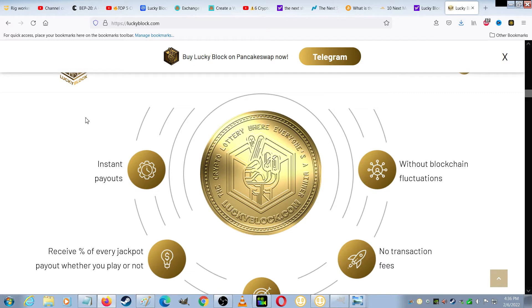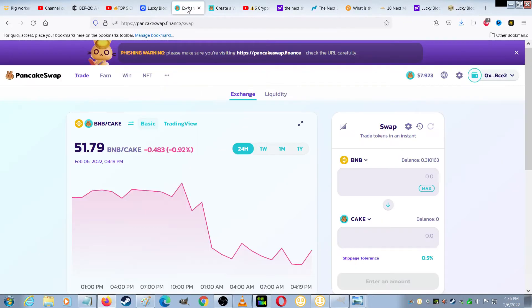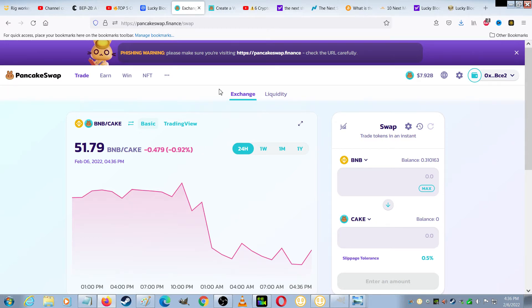So this was released on January 26th, and you can get it on PancakeSwap. The first thing you need to do is go over to the website PancakeSwap, and make sure it's PancakeSwap.Finance.